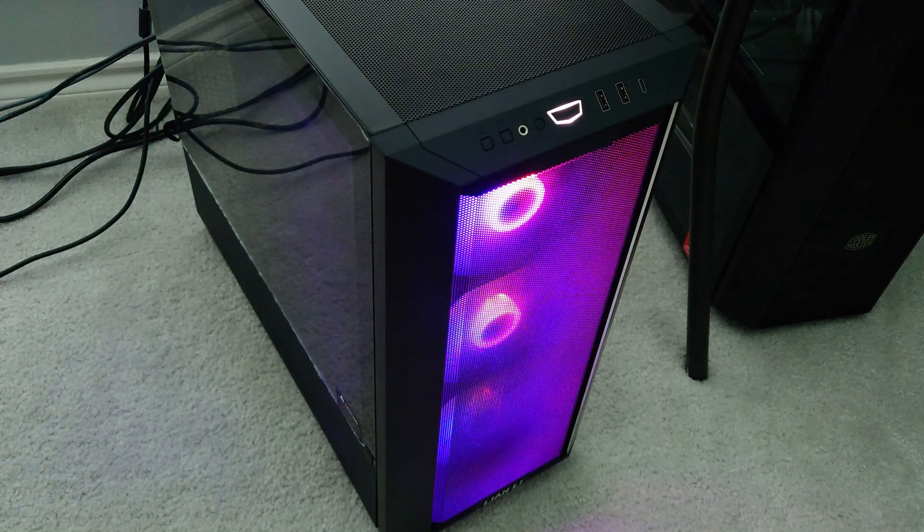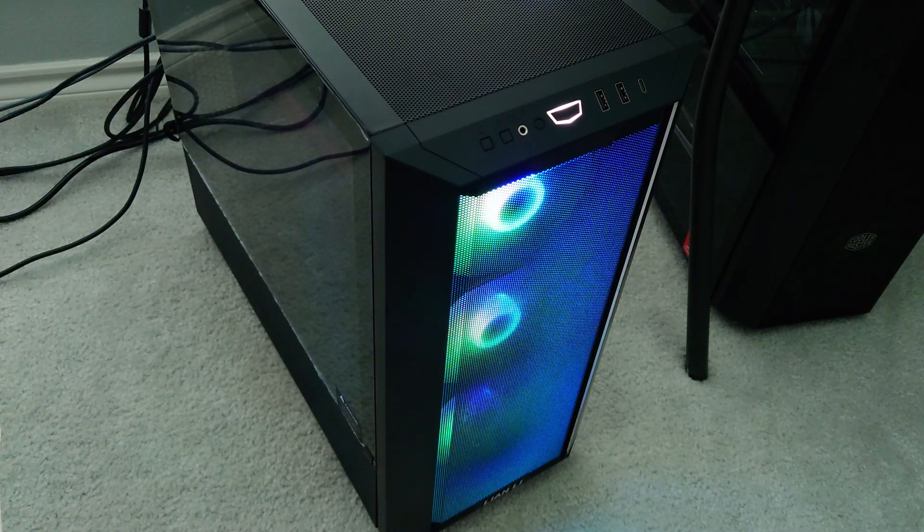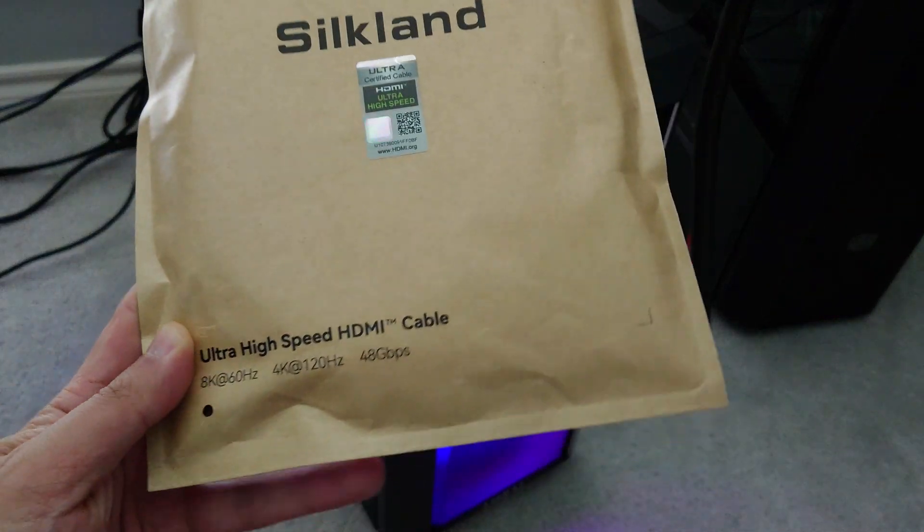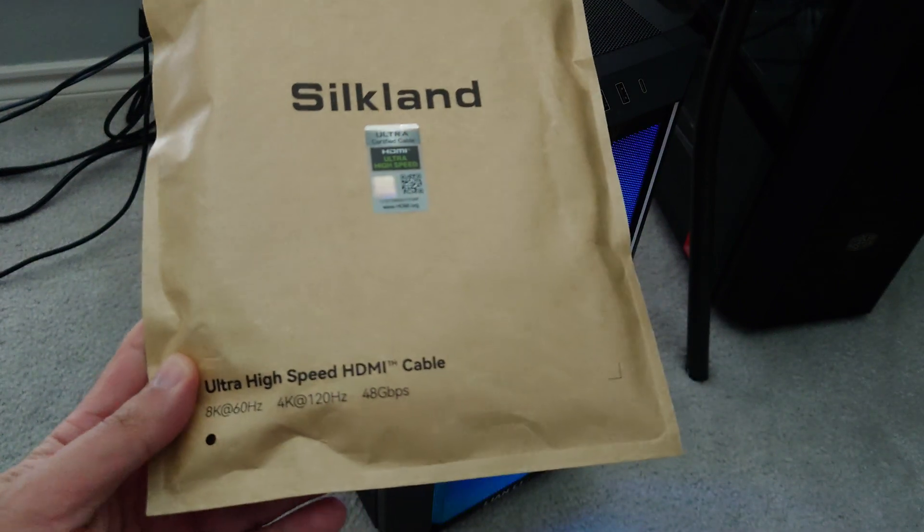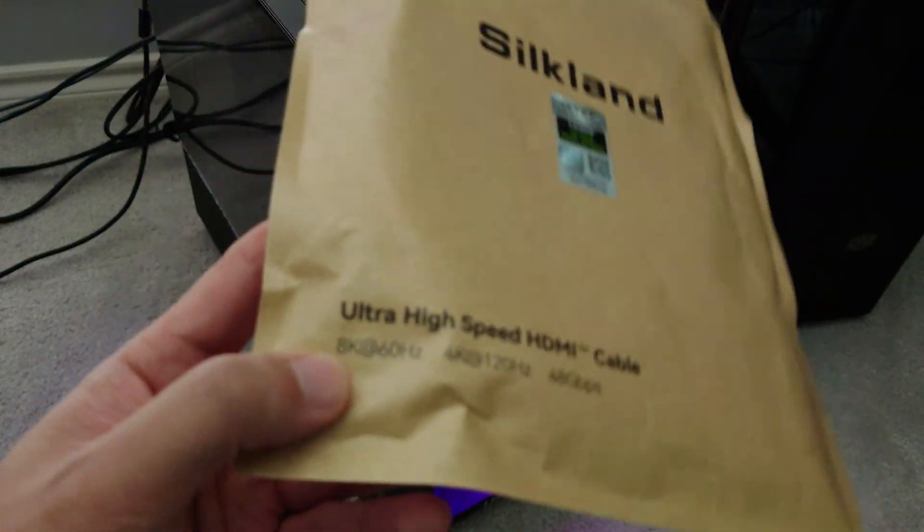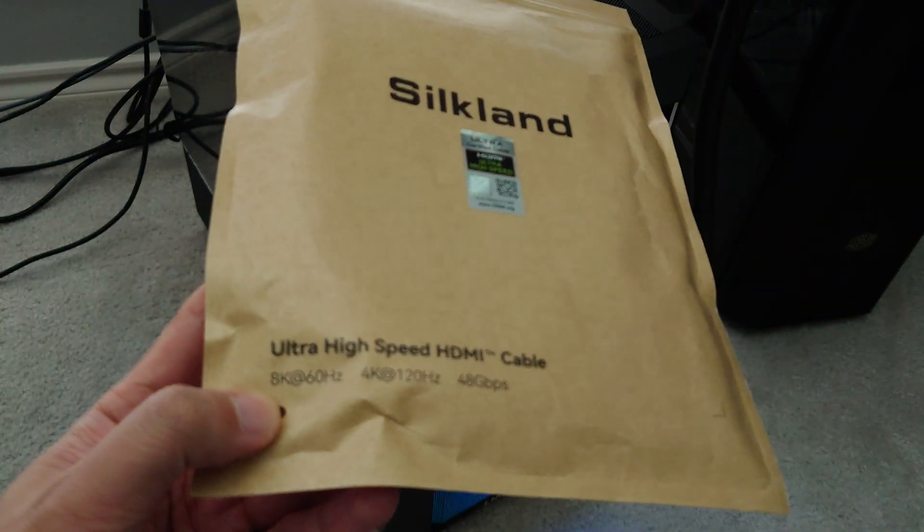We're going to be talking about display cables, specifically we're going to focus on HDMI high-speed or ultra-high-speed HDMI cables.